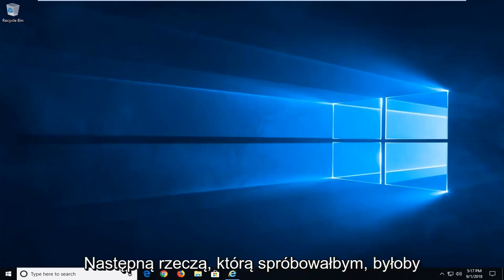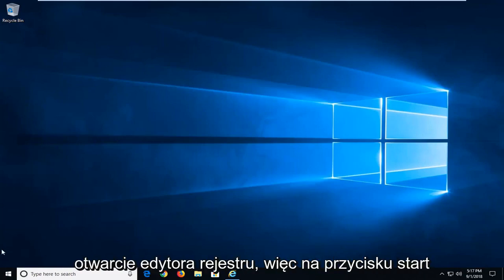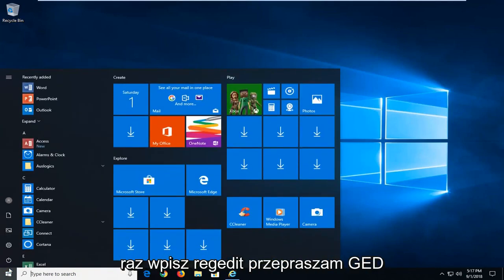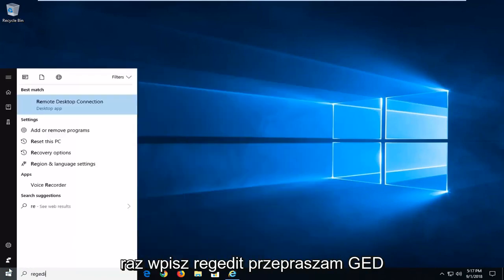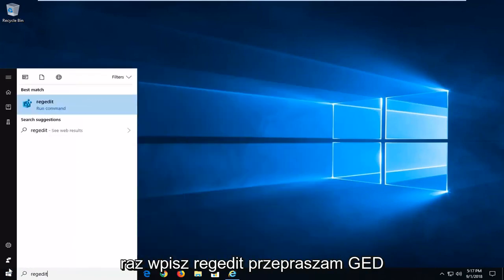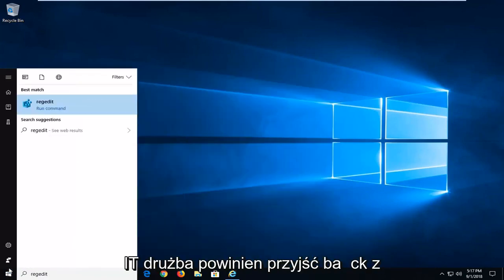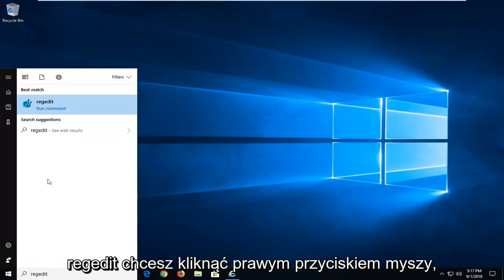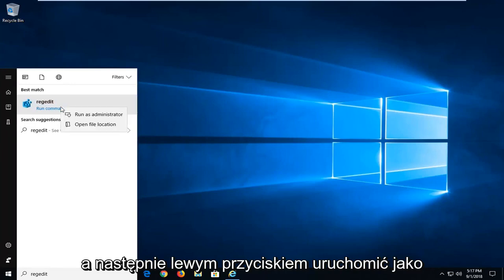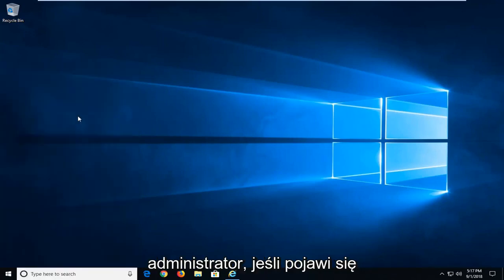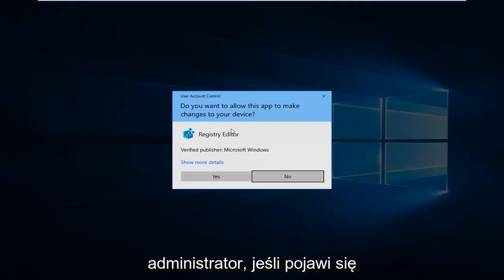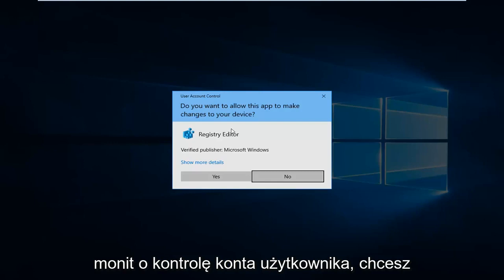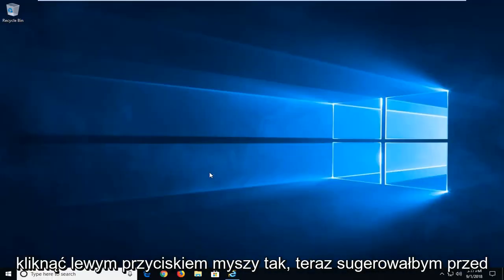Next thing I would try would be to open up the registry editor. So left click on the start button one time. Type regedit, so R-E-G-E-D-I-T. Best match should come back with regedit. You want to right click on that and then left click on run as administrator. If you receive a user account control prompt, you want to left click on yes.